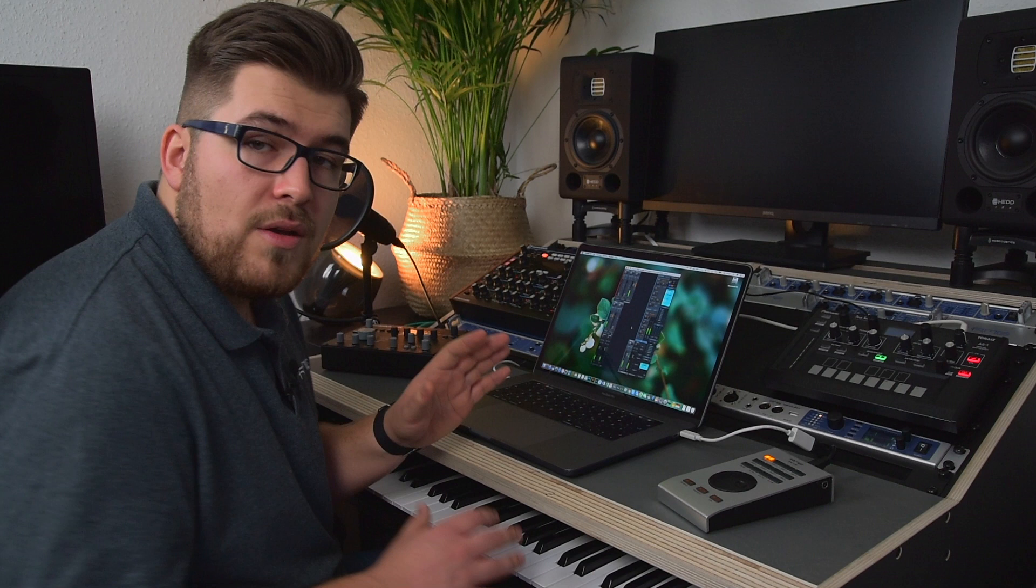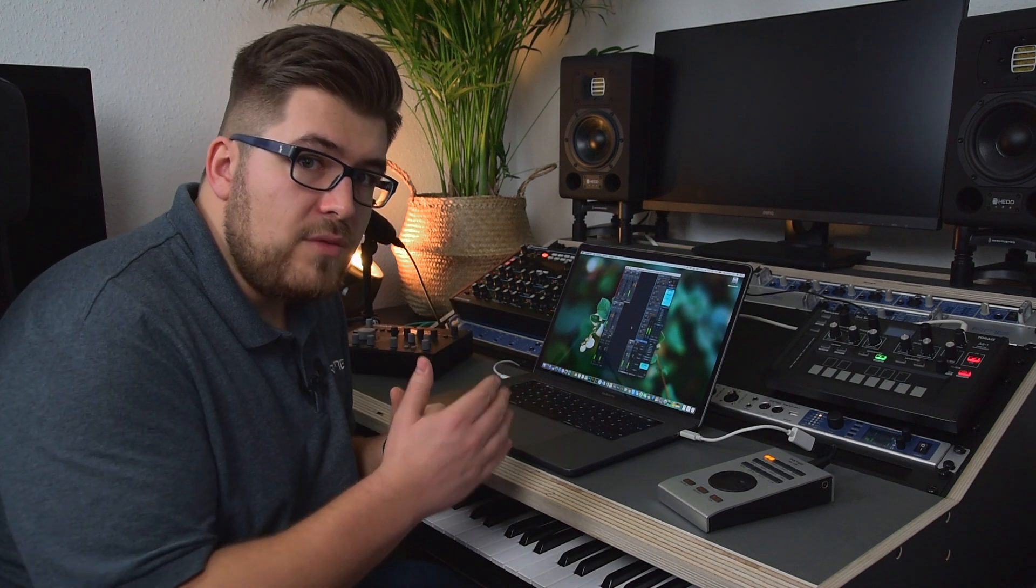So I can mix and match the dry and wet signal very easily right within TotalMix FX on a per-channel basis. I hope this was helpful. See you next time on the RME Audio channel.